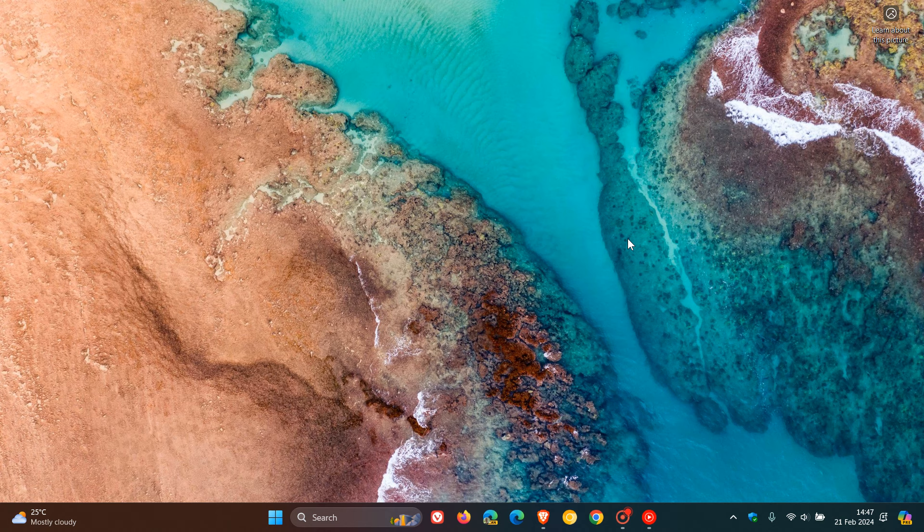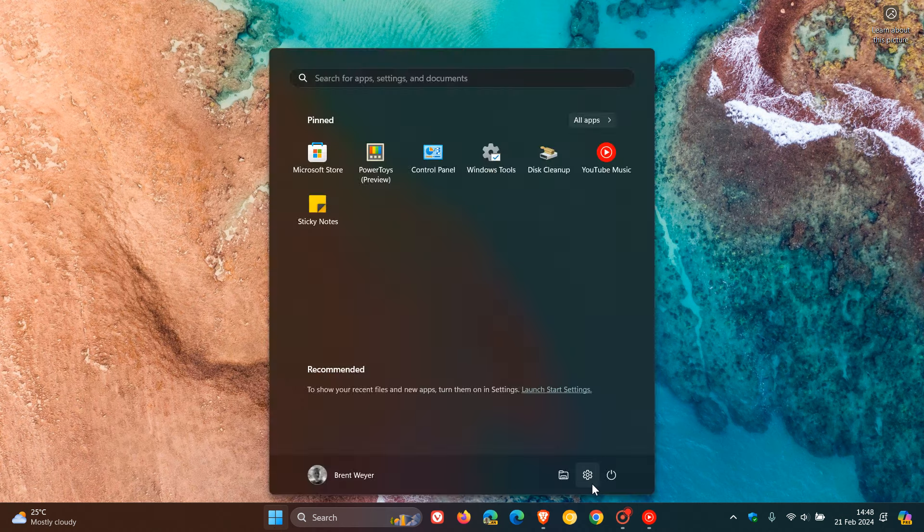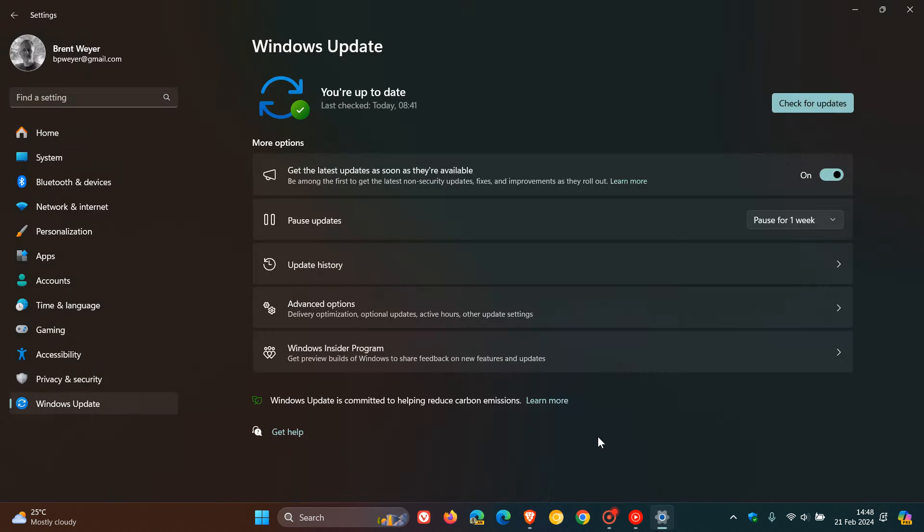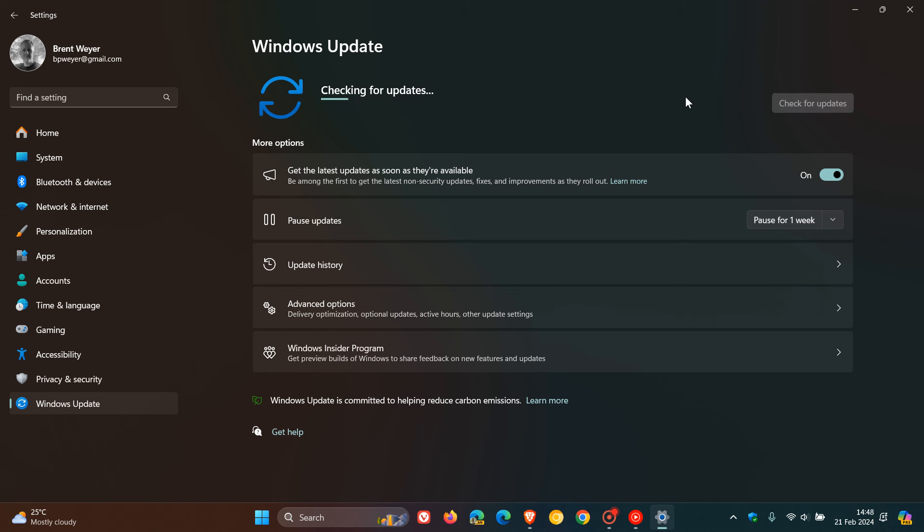Now, Microsoft does say, though, if you are at end of support already, like if you're running version 21H2 or are nearing support with version 22H2, and if you head over to your Windows Update page, obviously, if you check for updates,